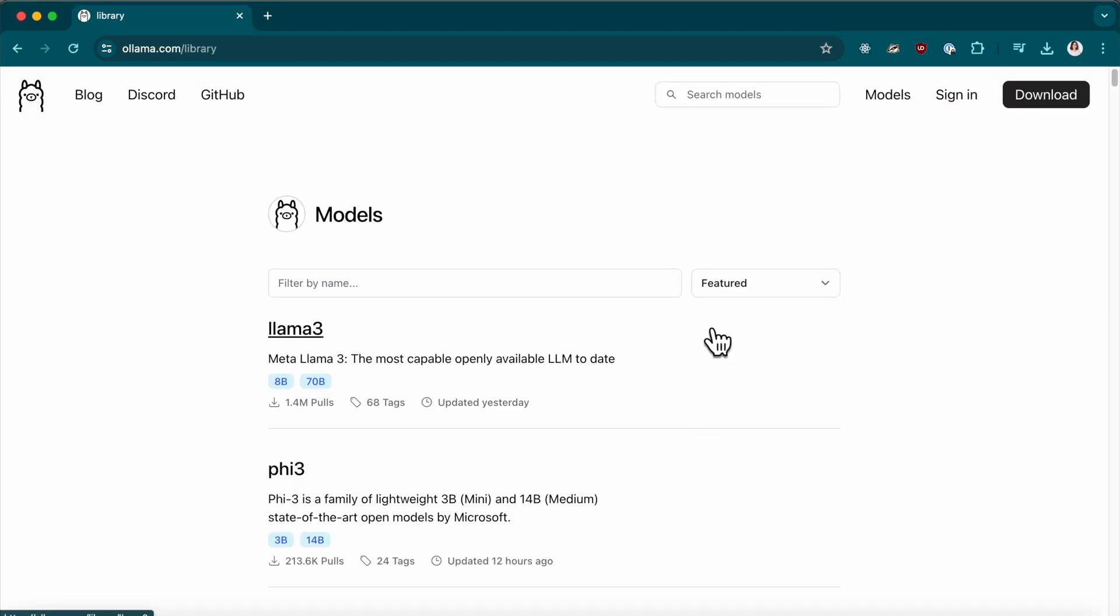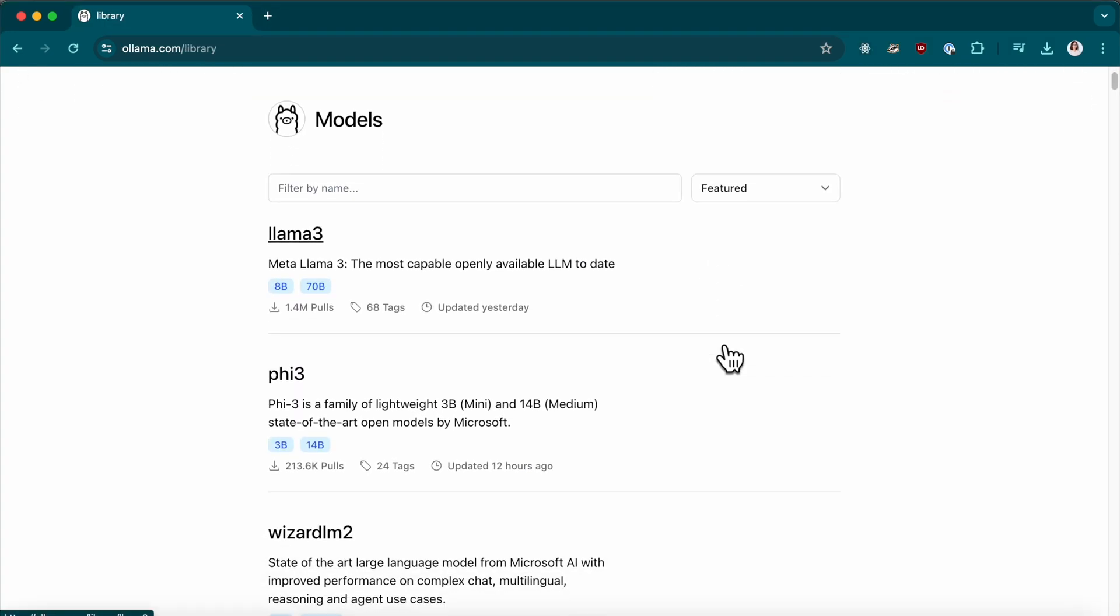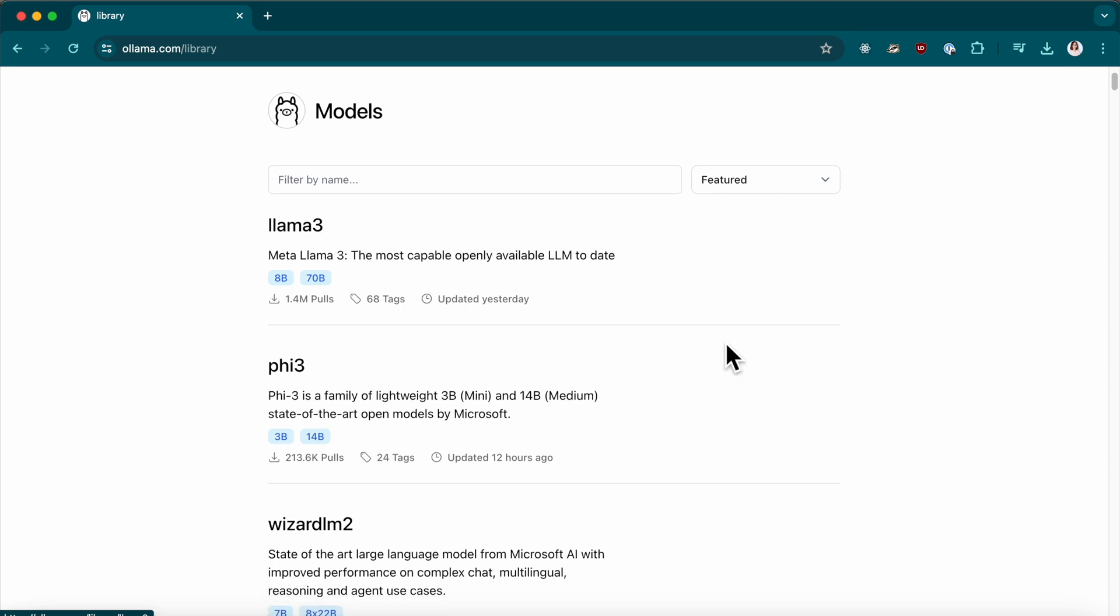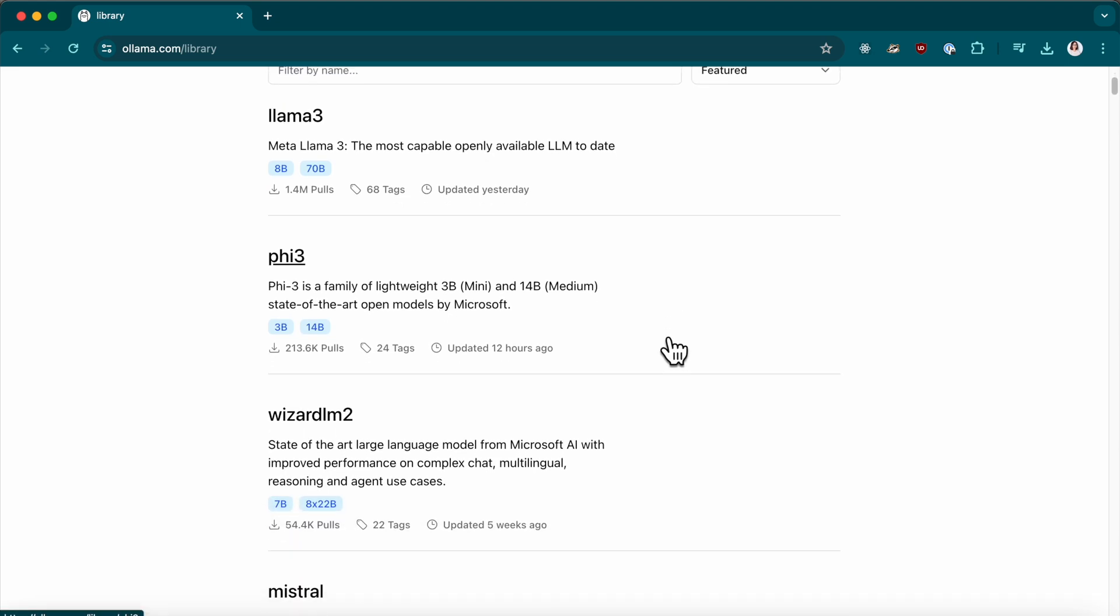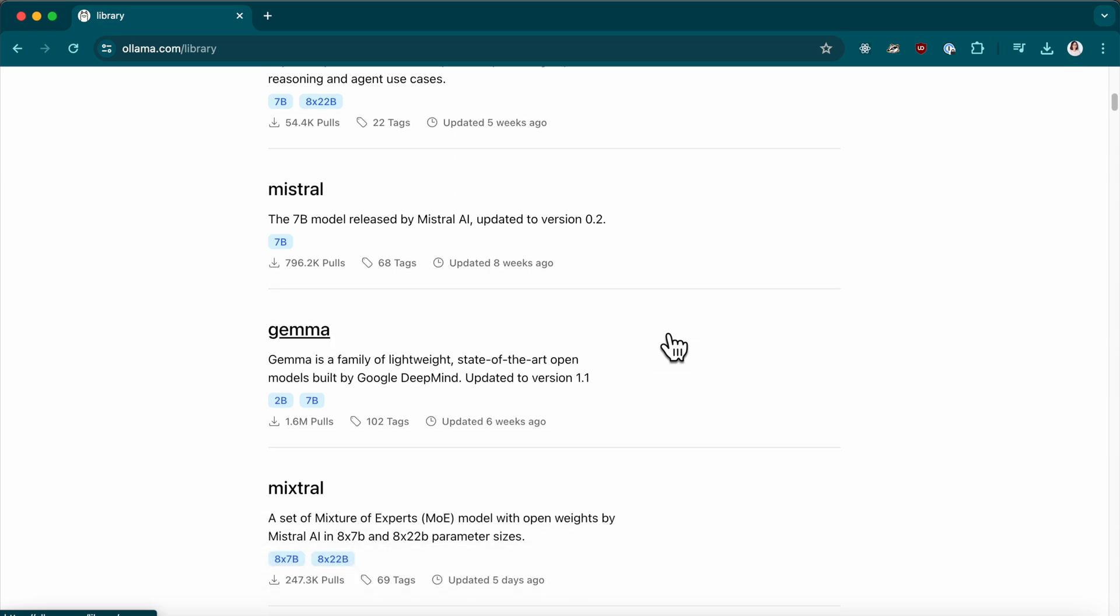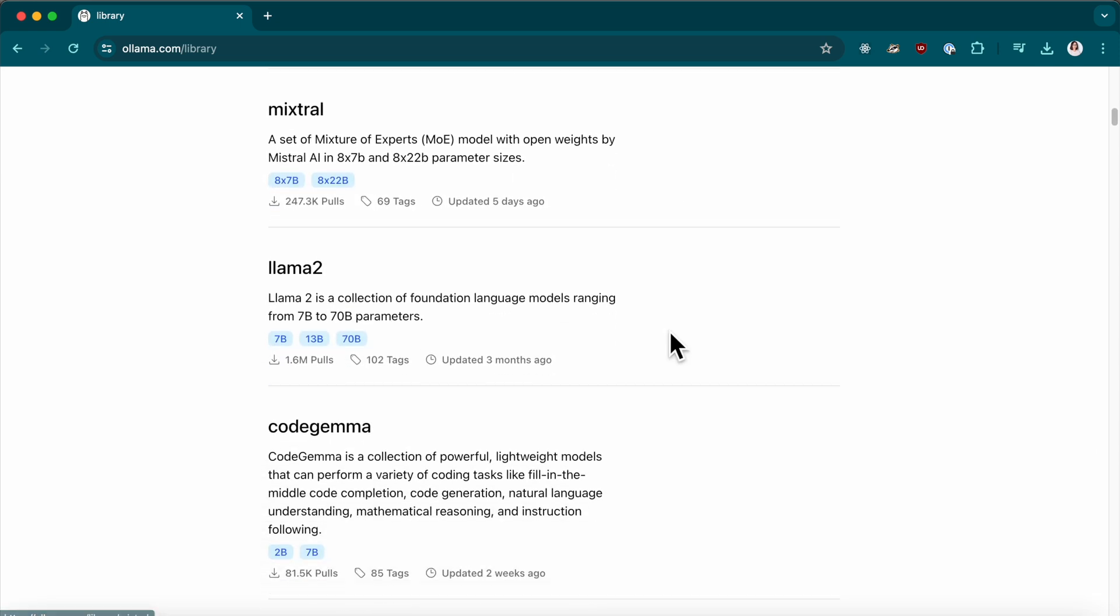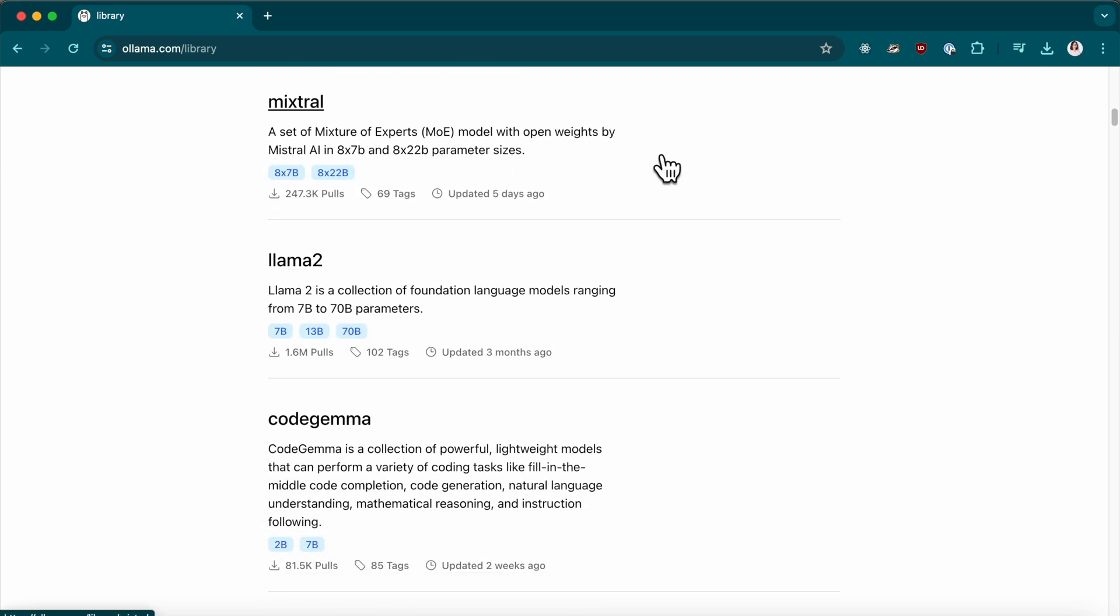For those who may not know, Llama is a tool that allows you to run open source large language models locally on your machine. It supports a variety of models including Llama3, Phi3, Mistral, and Gemma.